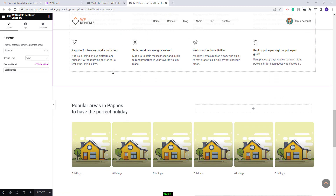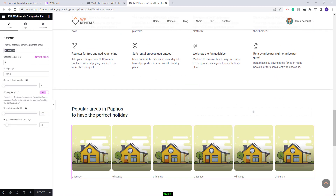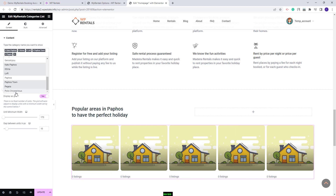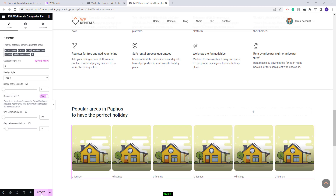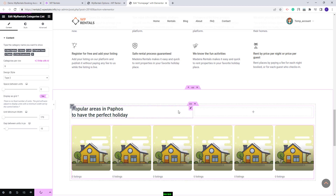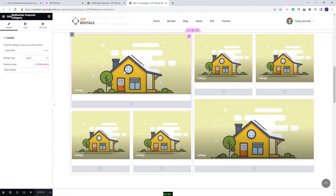I will show the second section as well. Here we used the VP Rentals Categories List widget. You can see that only one category from the demo was saved. I will add five more. I will save the changes made, and now I will need to add images for each category selected in both sections.